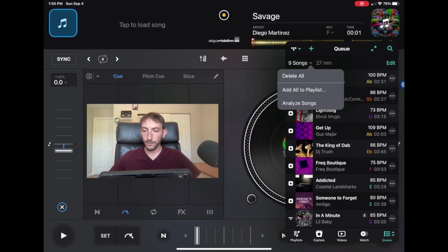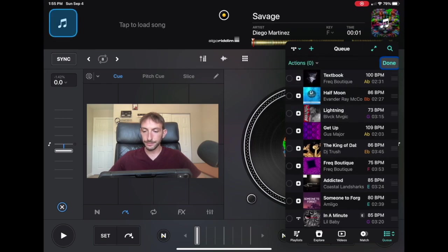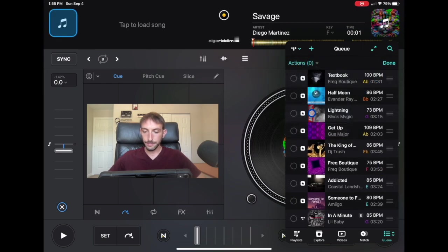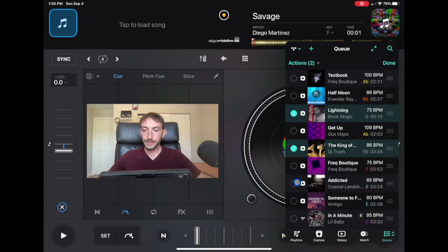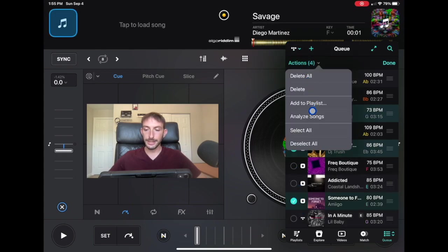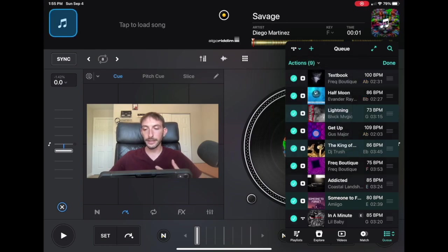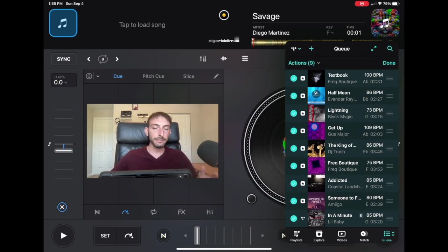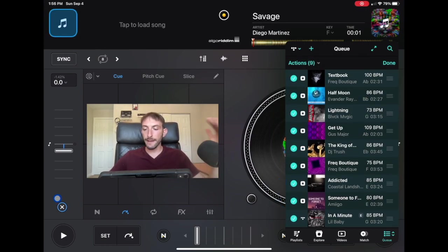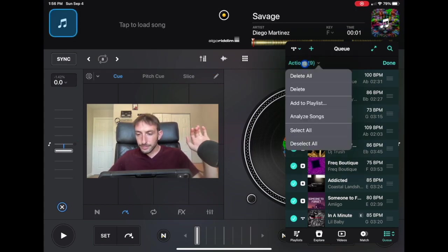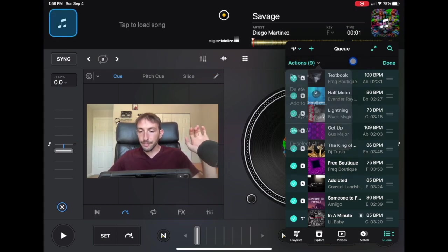So edit over here and then actions, and then we can select all. So now all of them are selected and you could delete them. You could add them to a playlist. You could do whatever you want to do now. Now done.